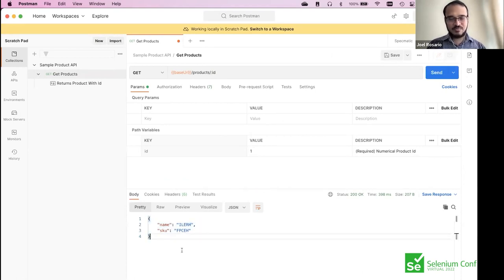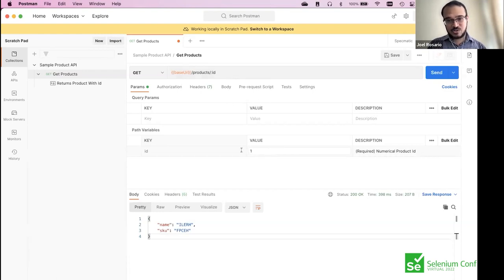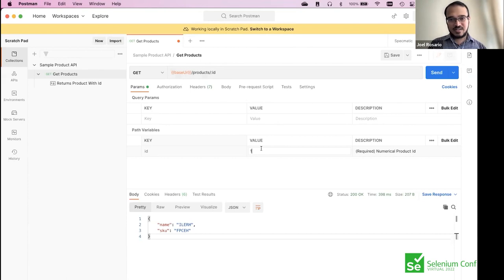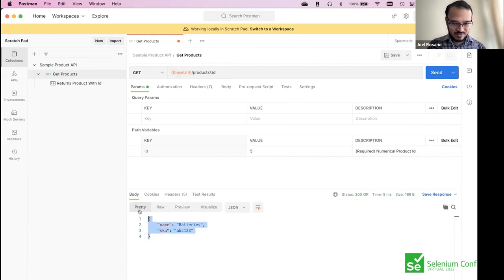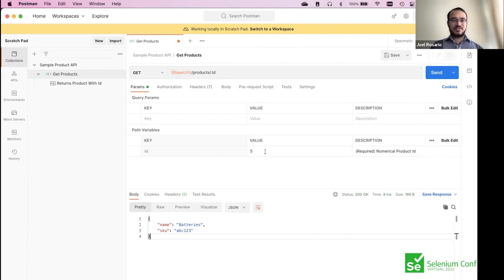Given that the response is random, you do want to tell Specmatic what to return. We never told Specmatic what to return for /products/1. So Specmatic went back to the contract, checked if the response is valid, and since it doesn't know what to do with it, it looks at the response definition in the contract and generates a response. If I pass 5, Specmatic actually returns something specific because I've told it what to return.